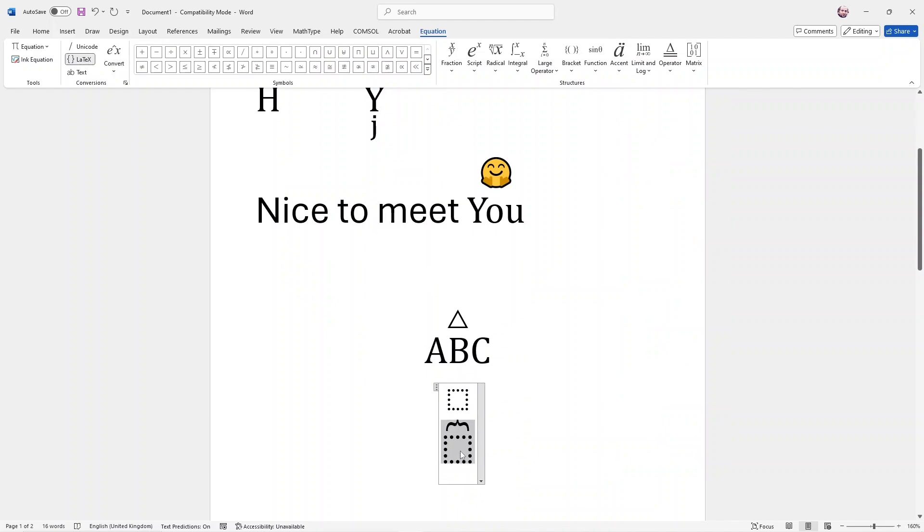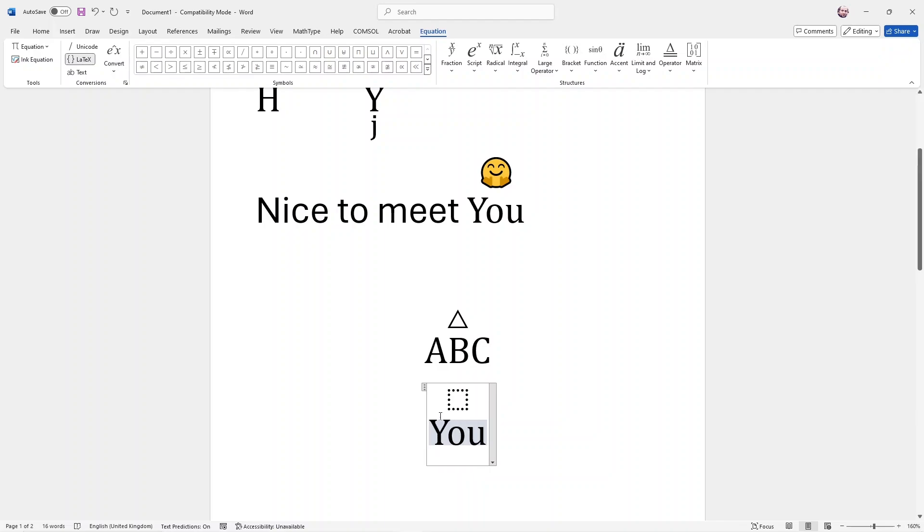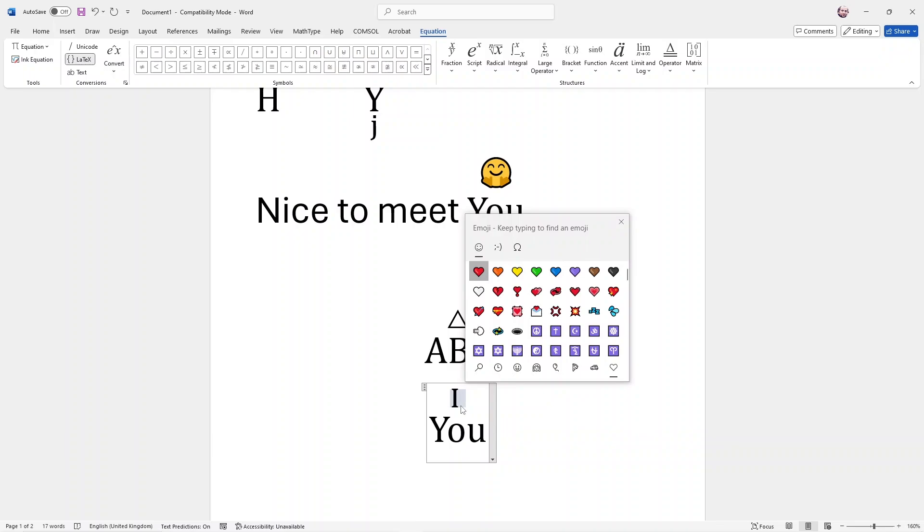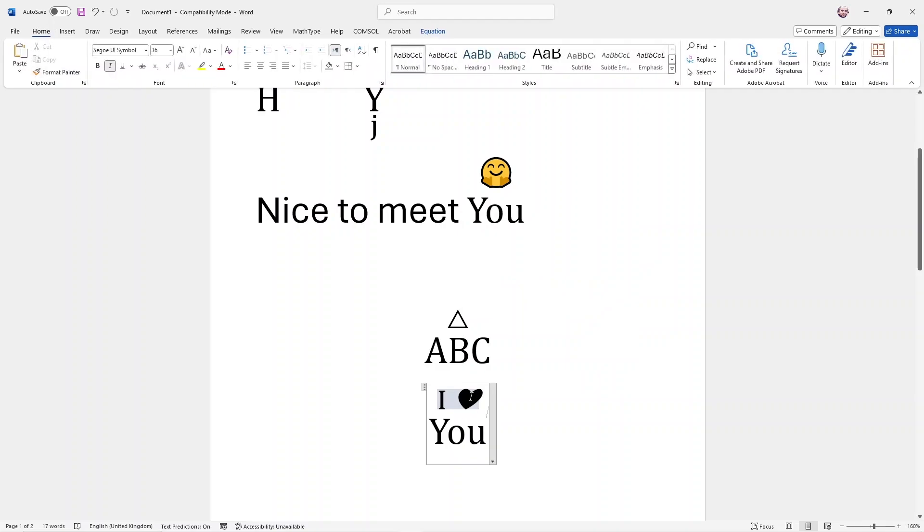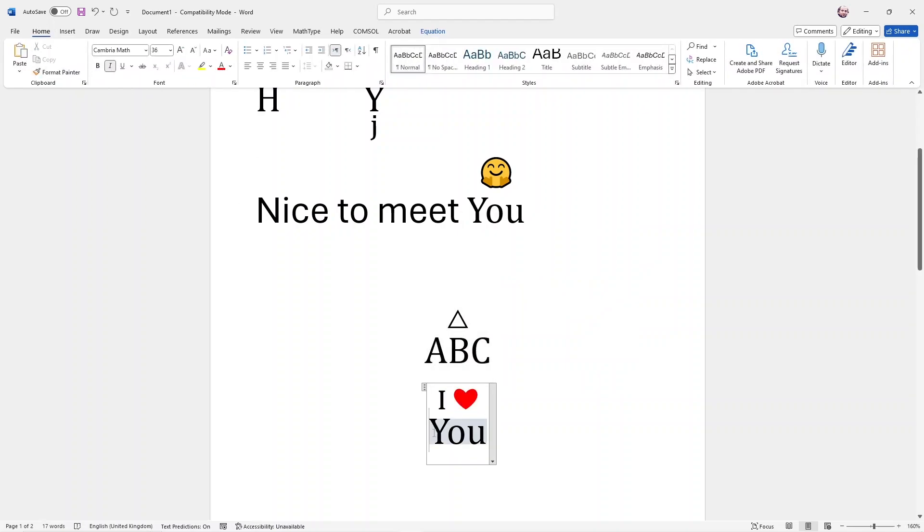For example, I type U. Here I type I. But I want to add an emoji here. Hold the Windows key on your keyboard and then press dot or semicolon. So the emoji sections will open. Let's put a heart here. And then go to Home. Let me remove the italic. Add a beautiful red color to it.